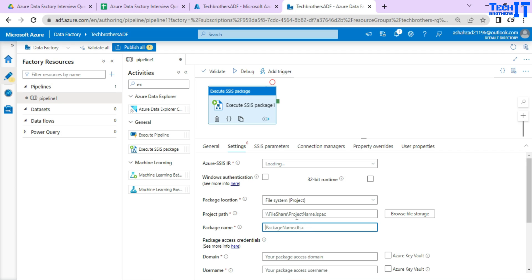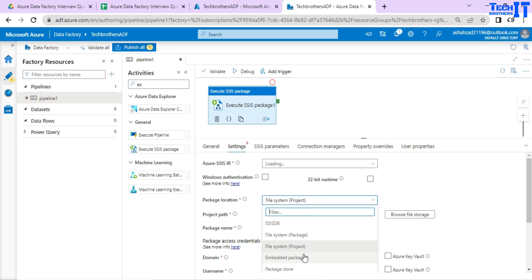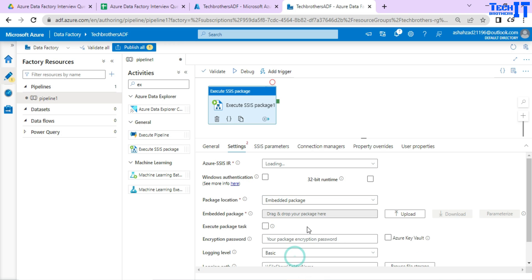I have videos on all these deployments, so you can watch them in the Azure Data Factory tutorial playlist. There is another option called the Embedded Package — it means you can drag and drop or upload the package directly into Azure Data Factory. That's one of the options you have.